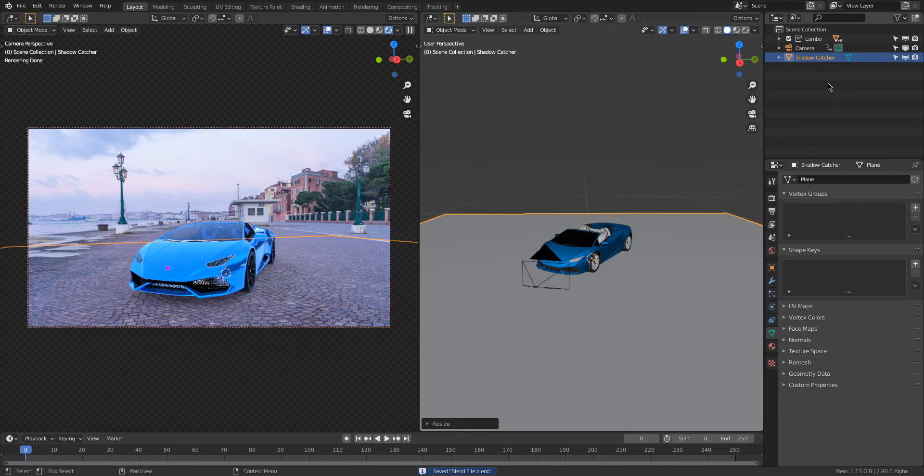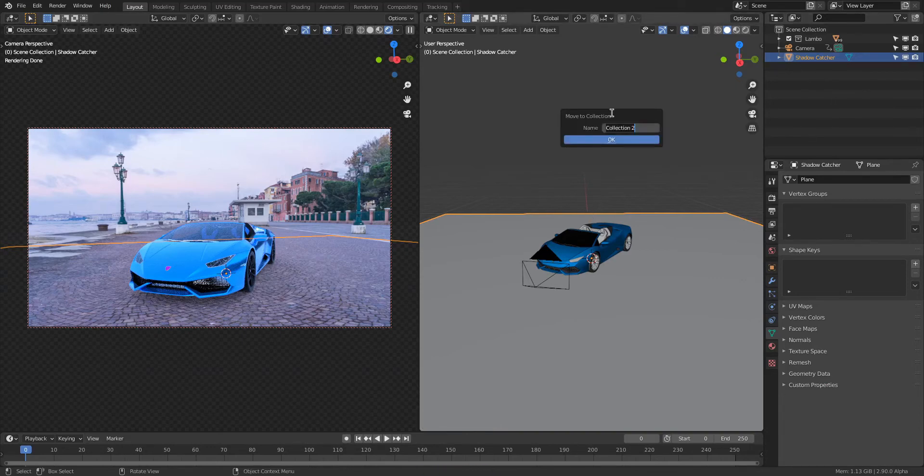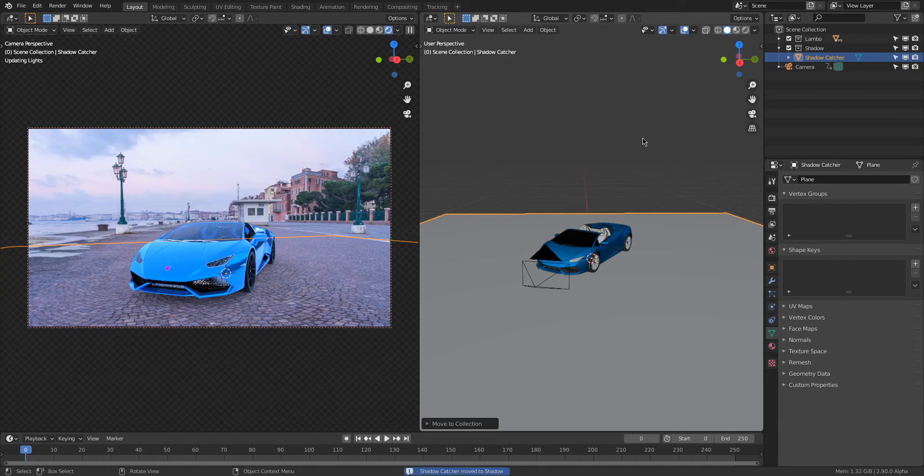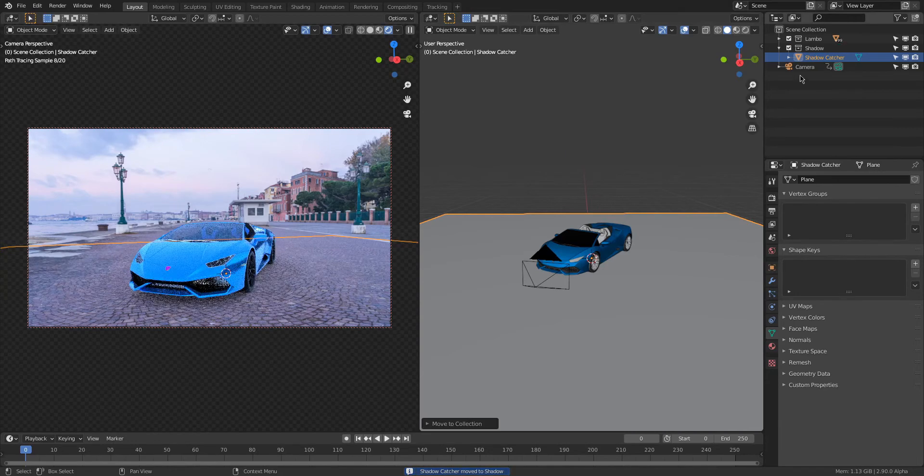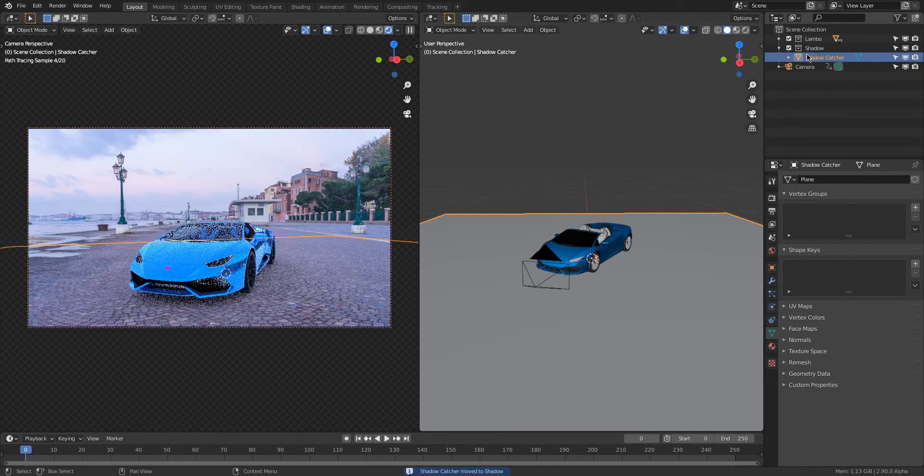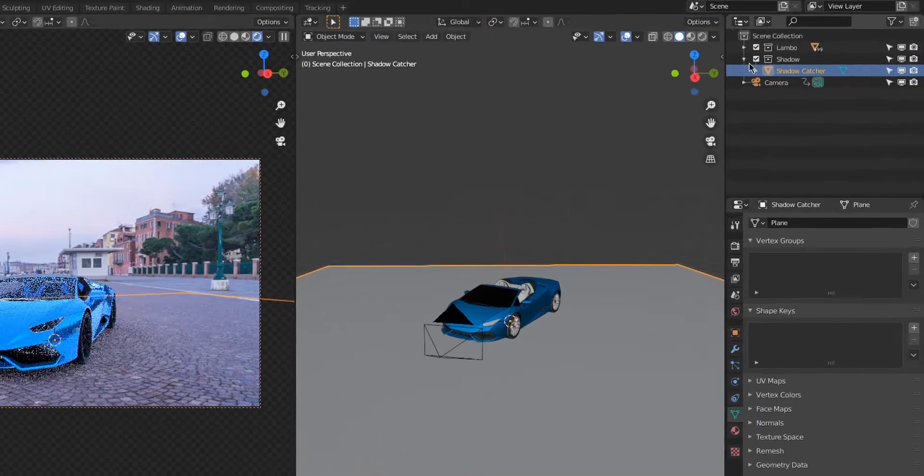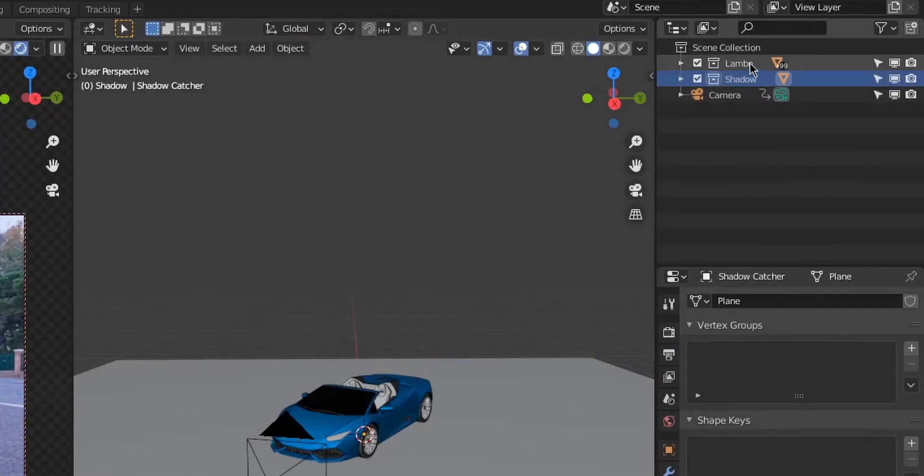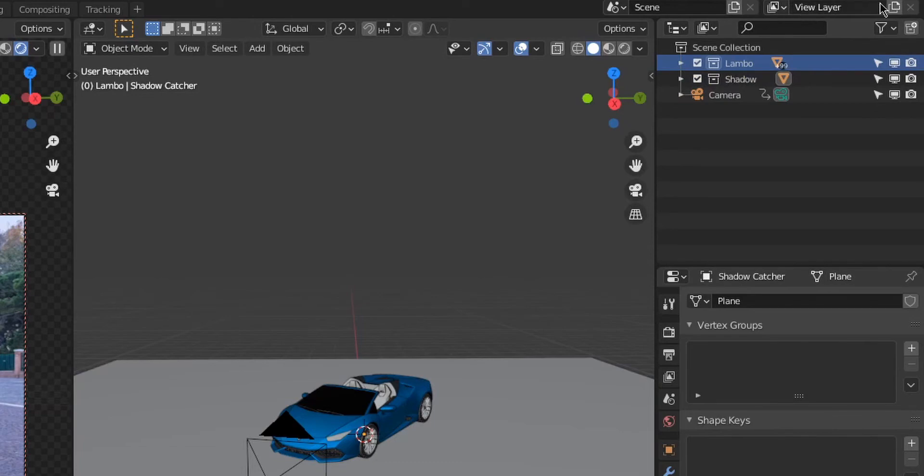For the next step we will need to create two different render layers so we can render the shadow on one layer and the Lambo on the other. Because if we have them both on the same layer, we lose control of the shadow that's falling on the floor. Right here I created a new collection and added the plane to that collection. The Lambo is already in a collection, so that's all good.